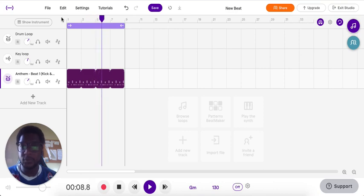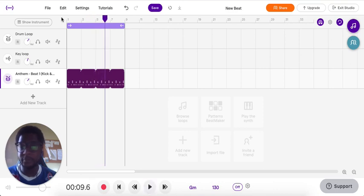And that is the tempo function in Soundtrap. See you in the next video.